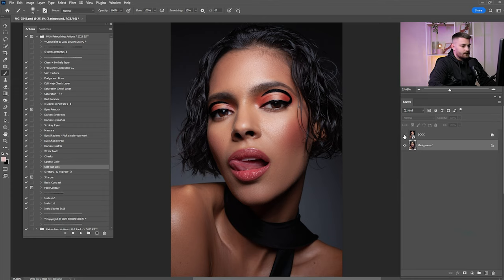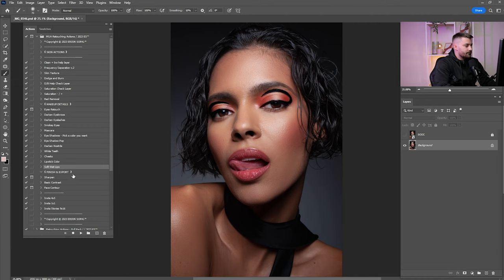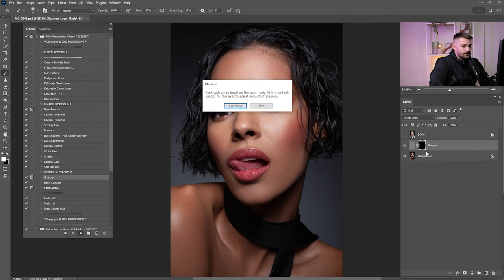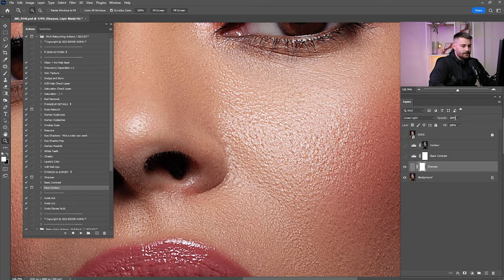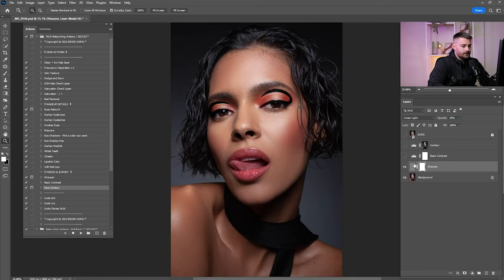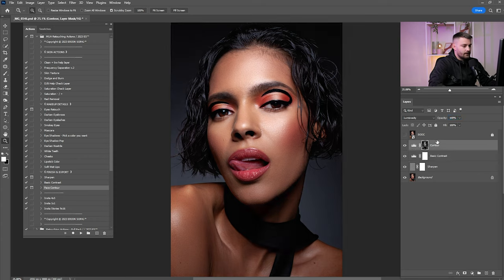Now that we're done with some details, check before and after — I think it's looking amazing. Click on Sharpen, Base Contrast, and Face Contour, then click Play and OK. The sharpen layer is a black mask so I'm going to invert it to white. Reduce it by 50%. Click on Contrast — I think I'm going by 35. For the Face Contour, I'm going to leave it just like that. Check before and after of this entire process — it's looking amazing.